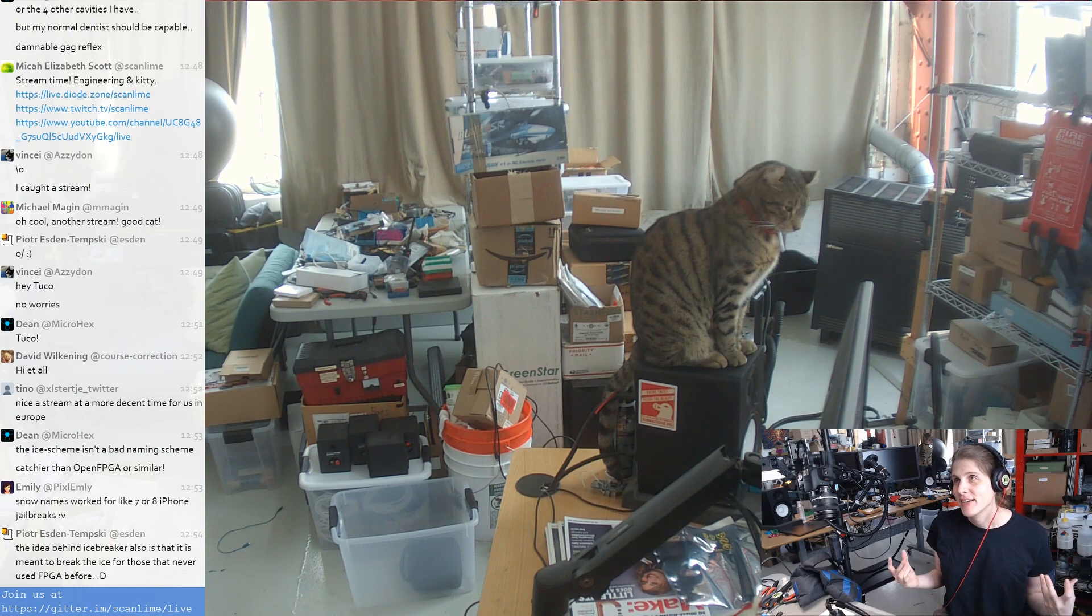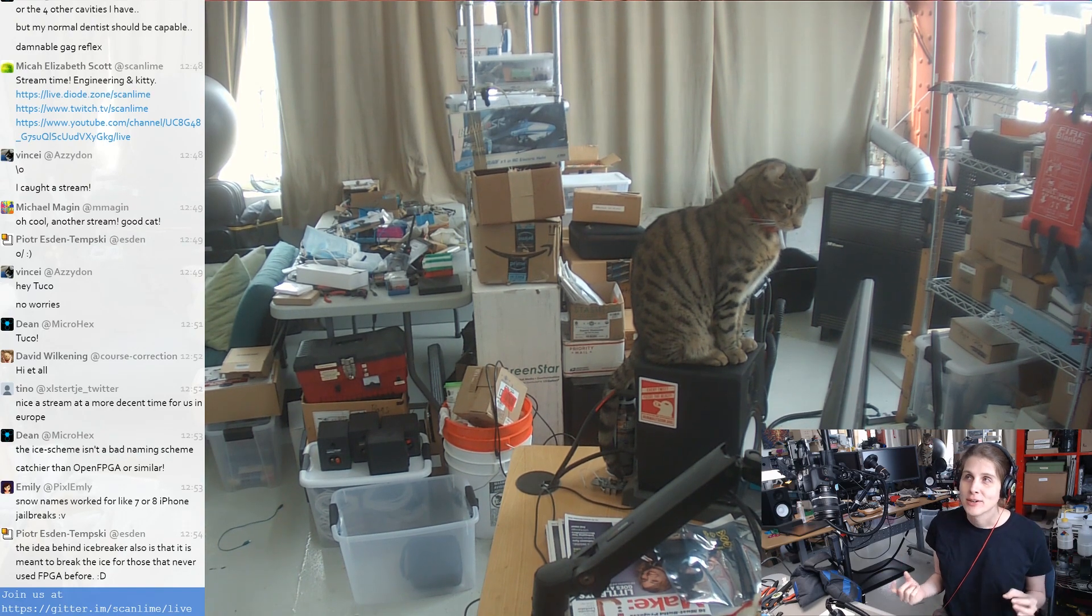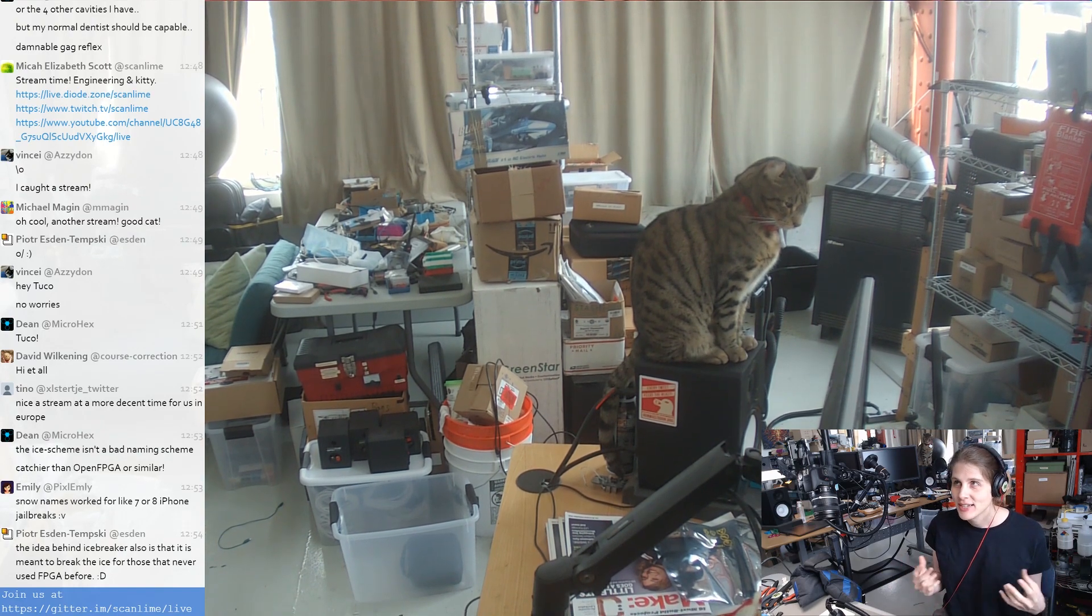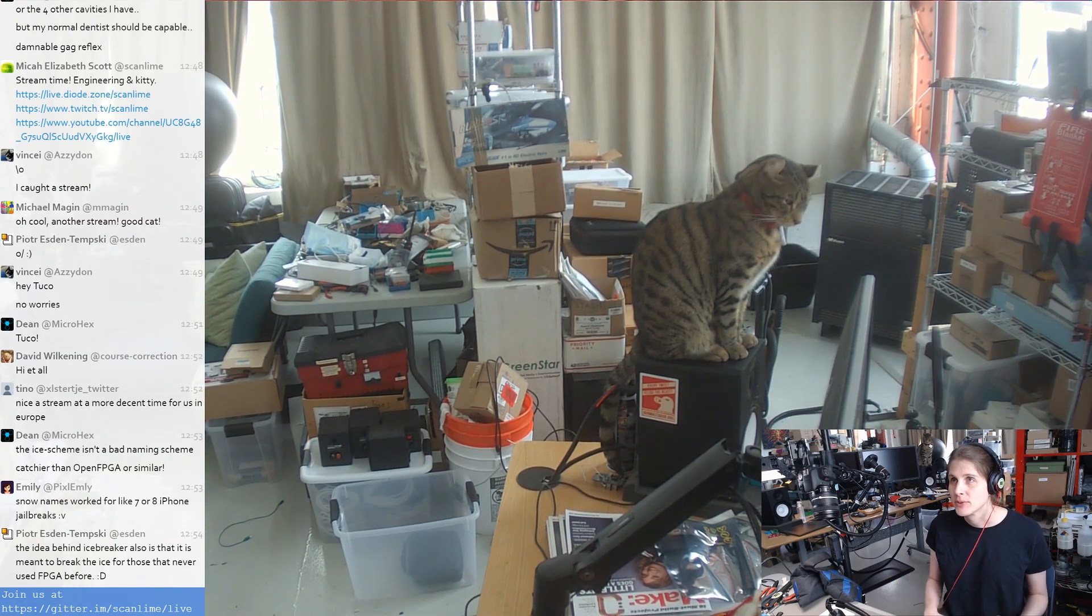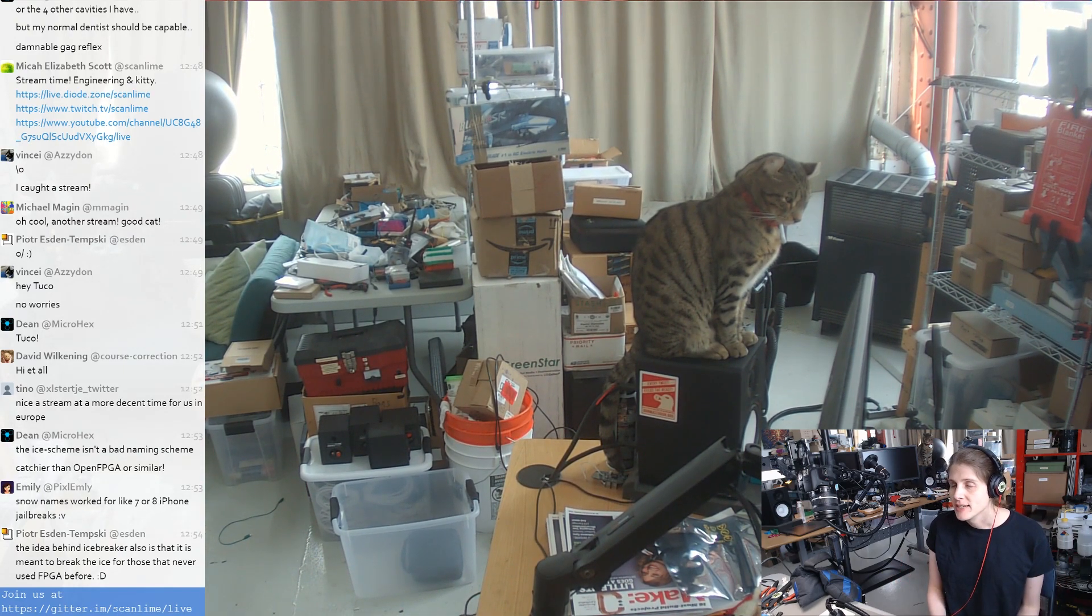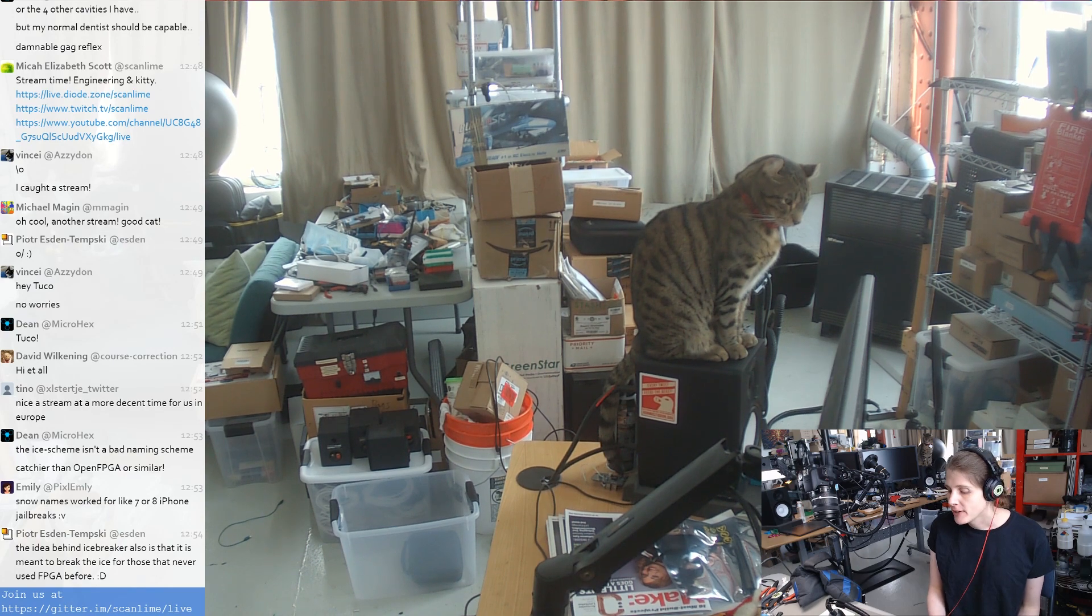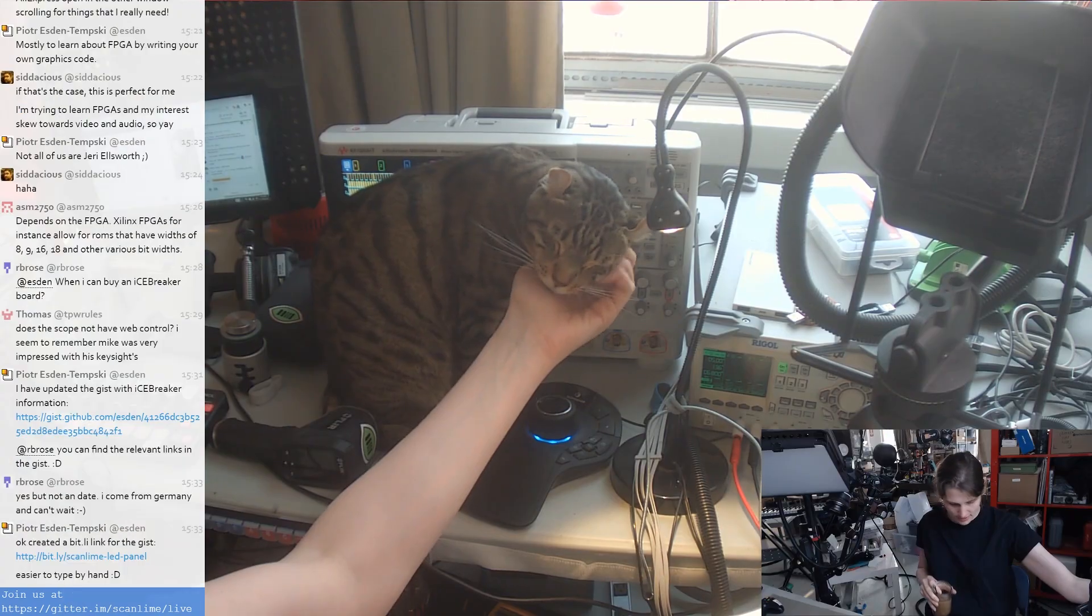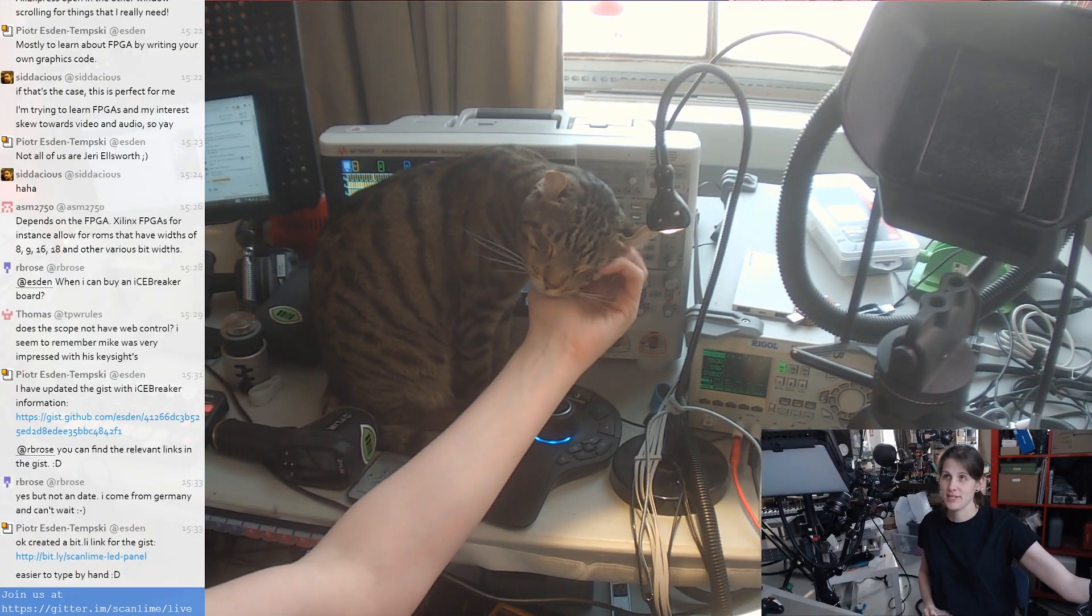So it's got everything you need on one board, you don't need any separate programming tools, you don't need any separate USB interface.